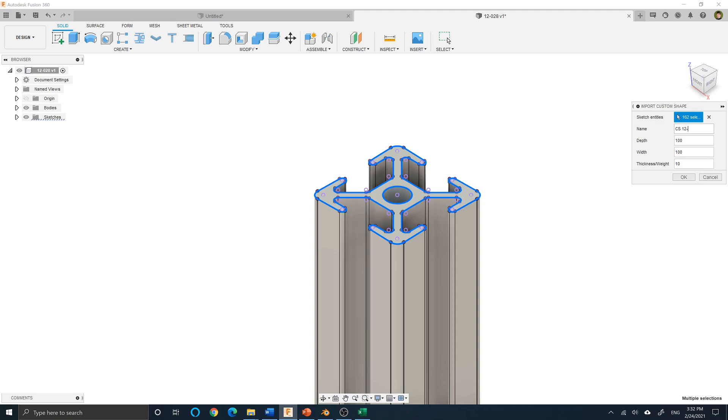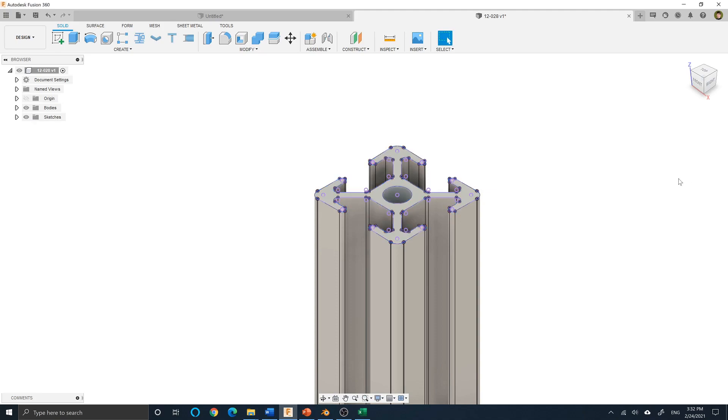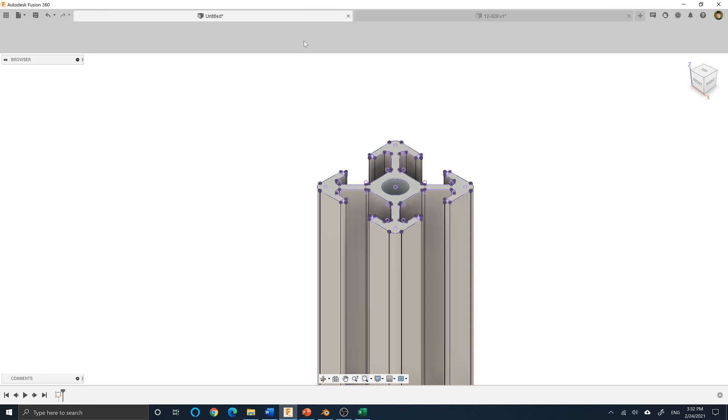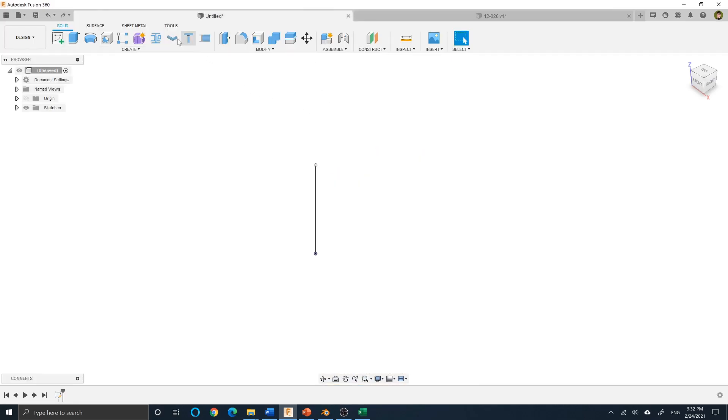Assign a name, size, and thickness for the custom shape and press OK. The new custom shape is stored in the custom shapes spreadsheet and can be inserted the same way you are inserting standard shapes.